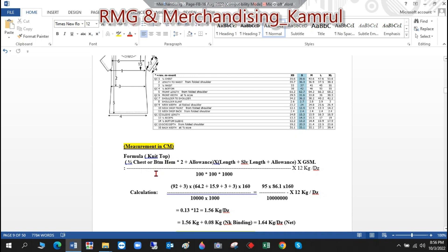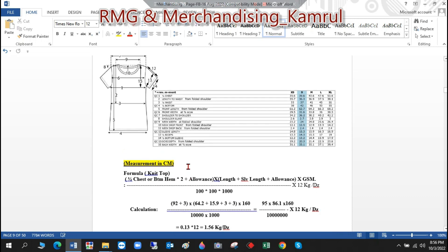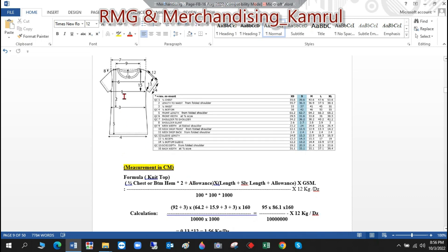For the formula, we take the half chest or bottom — whichever is greater — and multiply by 2 to get the full round chest.